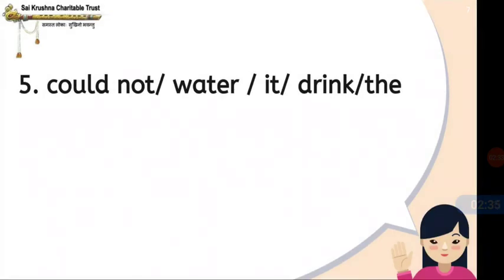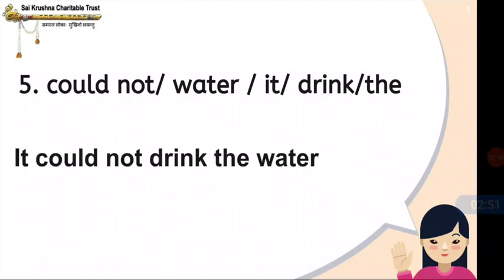Next, fifth question: 'could not, water, it, drink, the.' You have to make the correct sentence. Try, children. The answer is: It could not drink the water. This is the correct sentence.